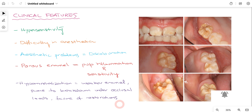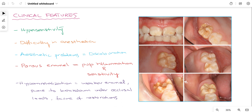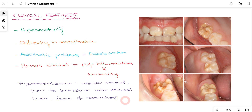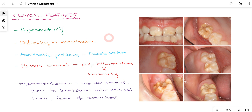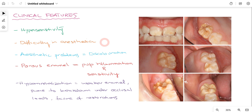Since there is hypomineralization of the incisors and first molars, it leads to weaker enamel that is prone to breakage. Since there is no intact enamel, there will be difficulty with composite restoration, as composite binds more favorably to the tooth structure when enamel is present. These porous enamels are very prone to breakage even under low occlusal load. These are the clinical features to keep in mind when a patient might be suffering from molar incisor hypomineralization.